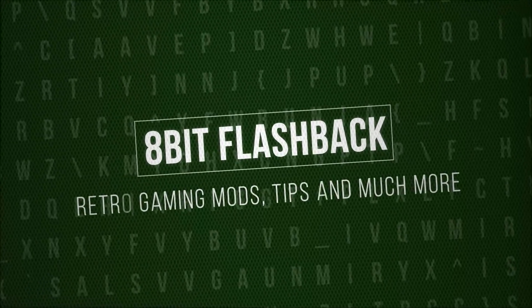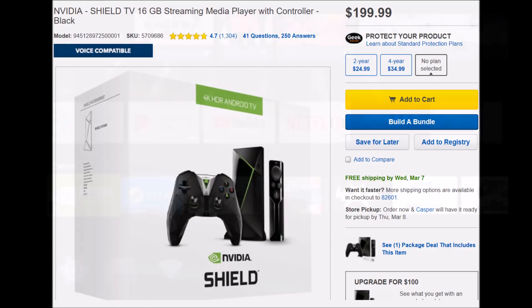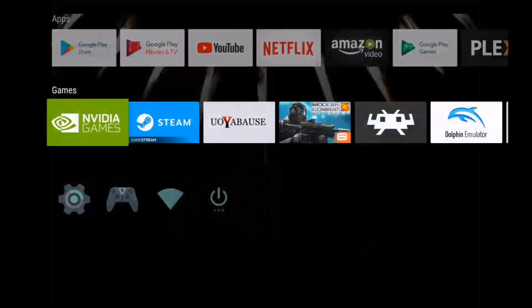Welcome to the next level. Hey everyone, this is 8-Bit Flashback and today I'm going to show you how to set up a Sega Saturn emulator on your Nvidia Shield.